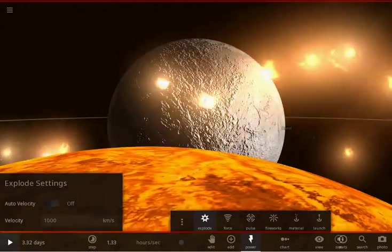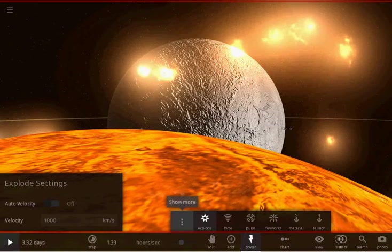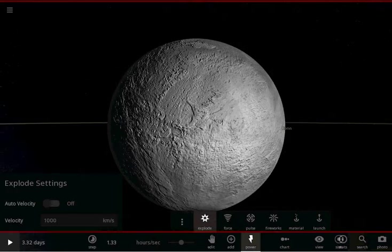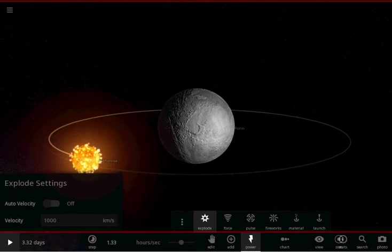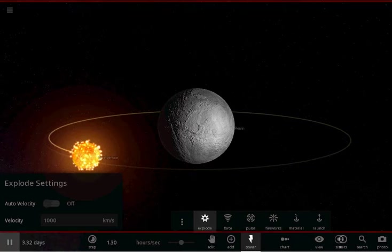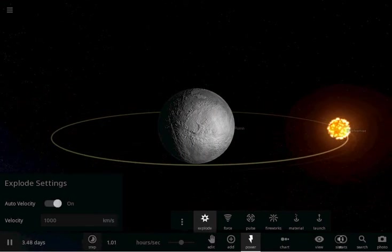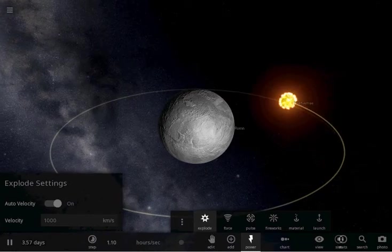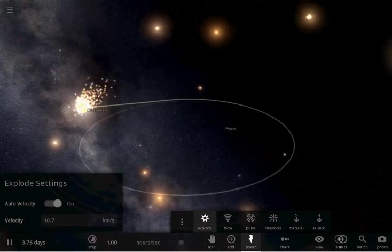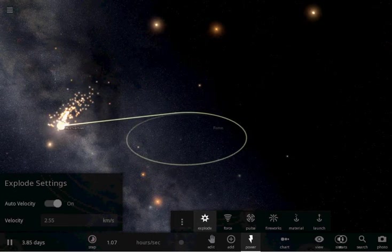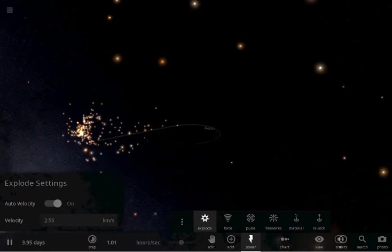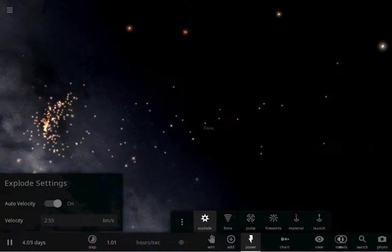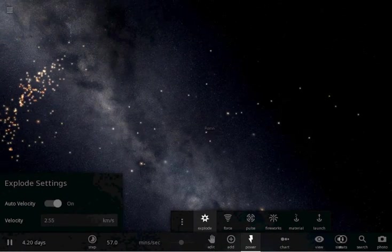That's pretty much all there is to say about the new Roche limit physics and tidal heating mechanics. But that's not the only thing that's new in this update. They also made improvements to the explode power. Now, when you explode an object, it creates a shockwave which can destroy other objects surrounding it. I can unpause this right here and set the auto velocity to on. I can just explode this planet right here. And there we go. We have an actual explosion animation now.